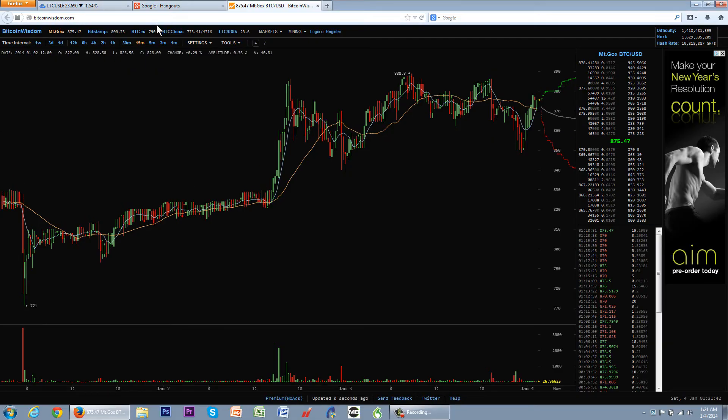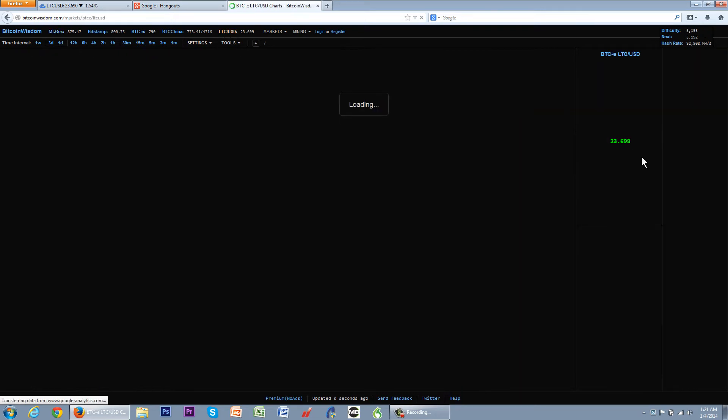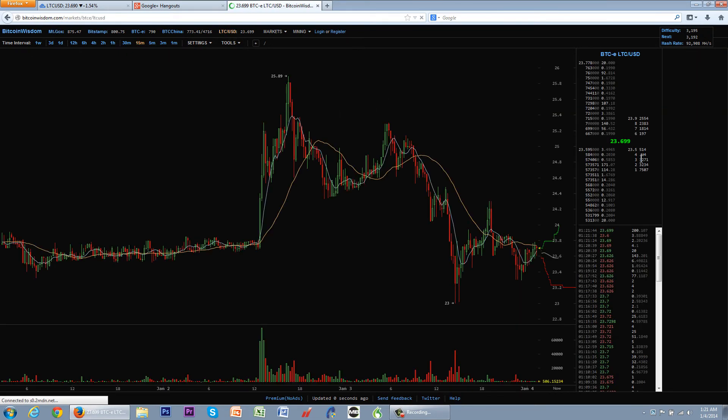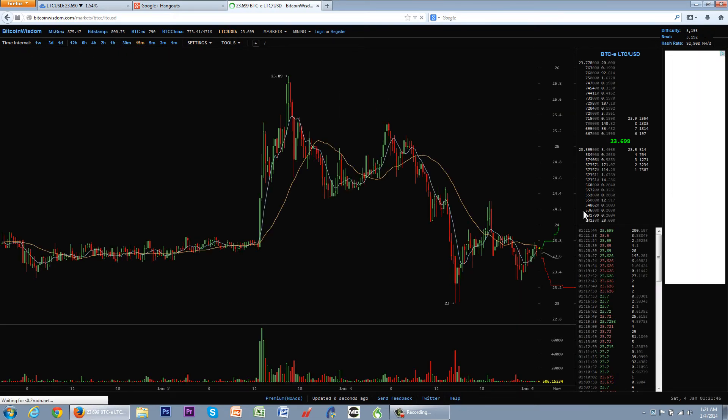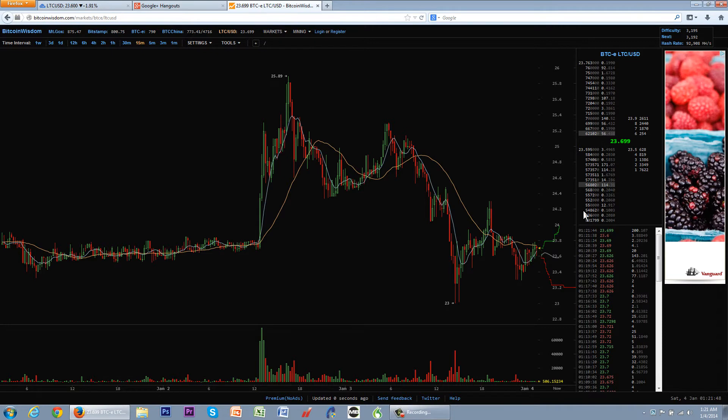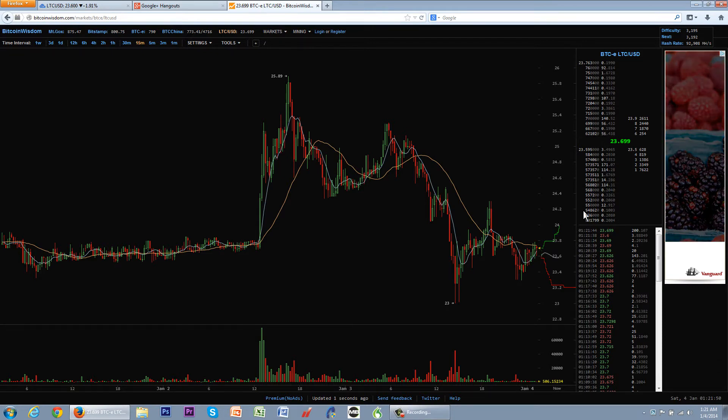When I look at this right here, in case there's a lag with anybody, I'm looking at the Bitcoin Wisdom 15-minute chart here, and I'm looking at the order book and the ticker.